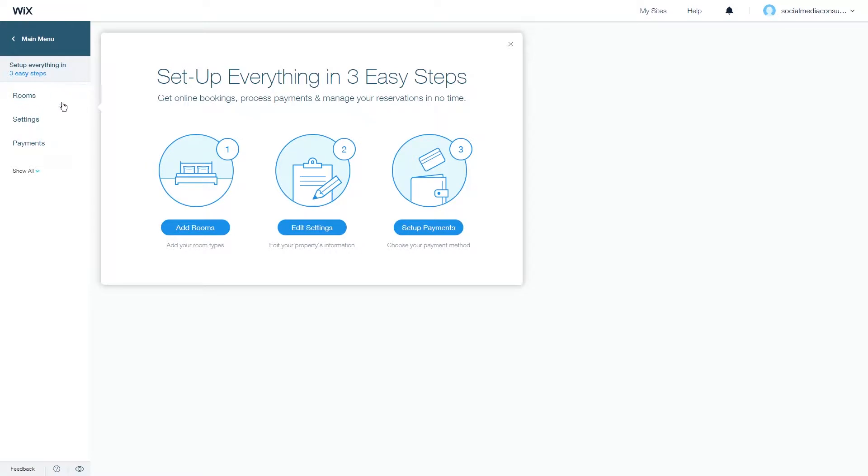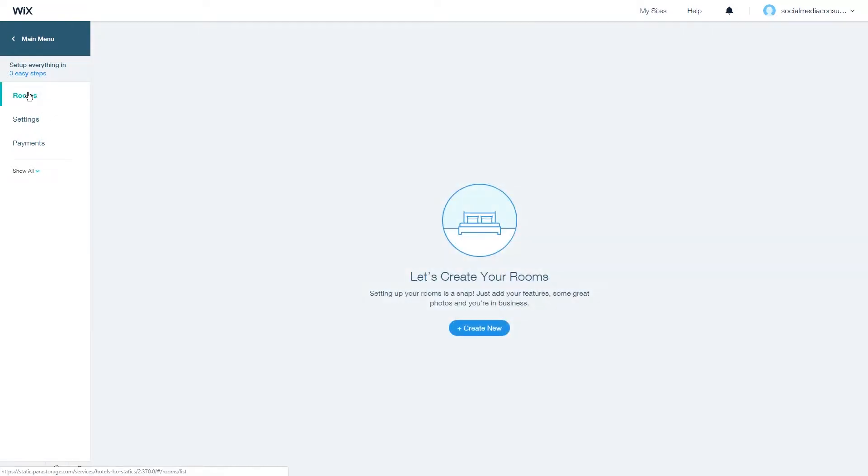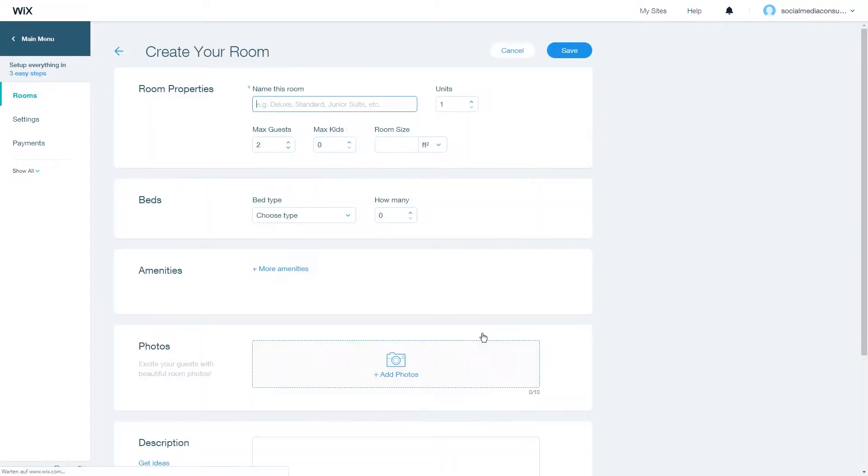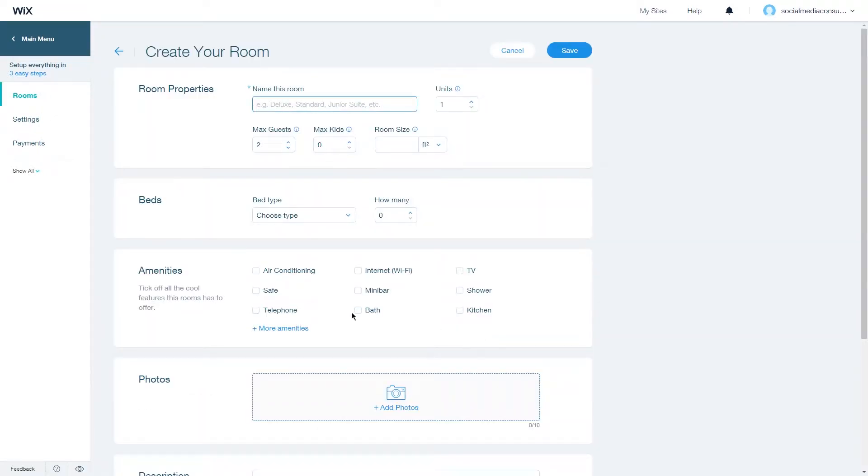Then choose the rooms tab and click on create new. Here you have all these options for creating your room.